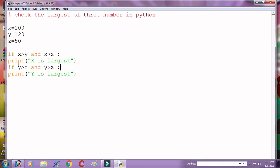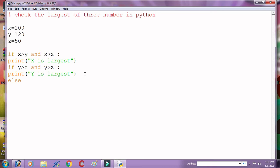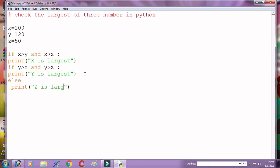If both condition for x and y is false, then last else part. Else print 'z is largest'.